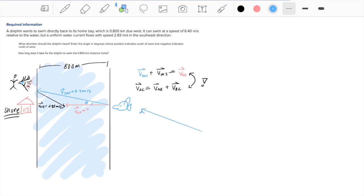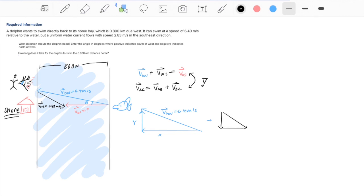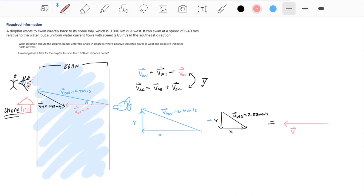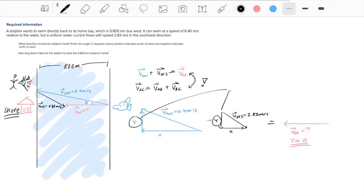Let's take a closer look at each vector. The velocity of the dolphin relative to the water is going in a northwest direction at 6.4 meters per second, and it has x and y components. The velocity of the water relative to the shore is 2.83 meters per second going southeast. These two vectors added together give the final velocity of the dolphin relative to the shore. Importantly, the y component of this final vector is zero because the dolphin is moving completely horizontally.